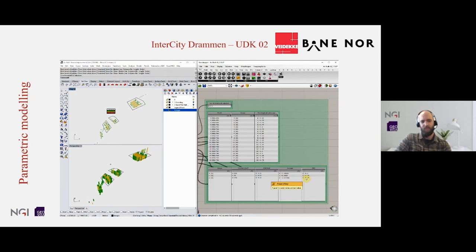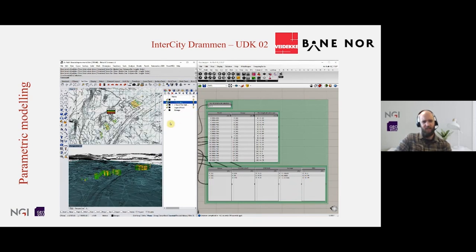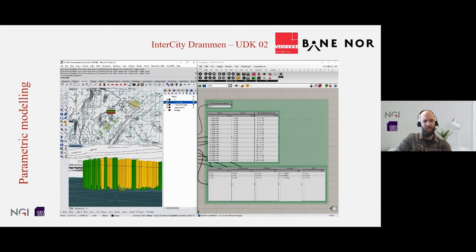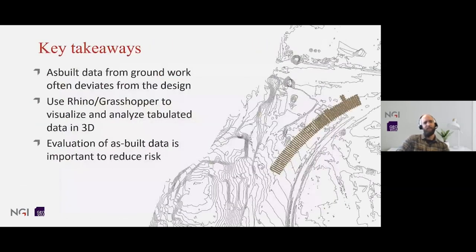The reason for the columns being short is in this case the moraine surface being slightly higher than what we predicted during the design phase. So this will not pose any issue for further construction, but it's good to be aware of this when you move on, as there can be other issues that might not be acceptable. Key takeaways: as-built data when you do groundwork often deviates from the design. By using Rhino and Grasshopper, we can easily visualize and analyze the as-built data that comes in tabulated formats in 3D. The evaluation of the as-built data is very important in order to reduce the ground risk. Thank you.